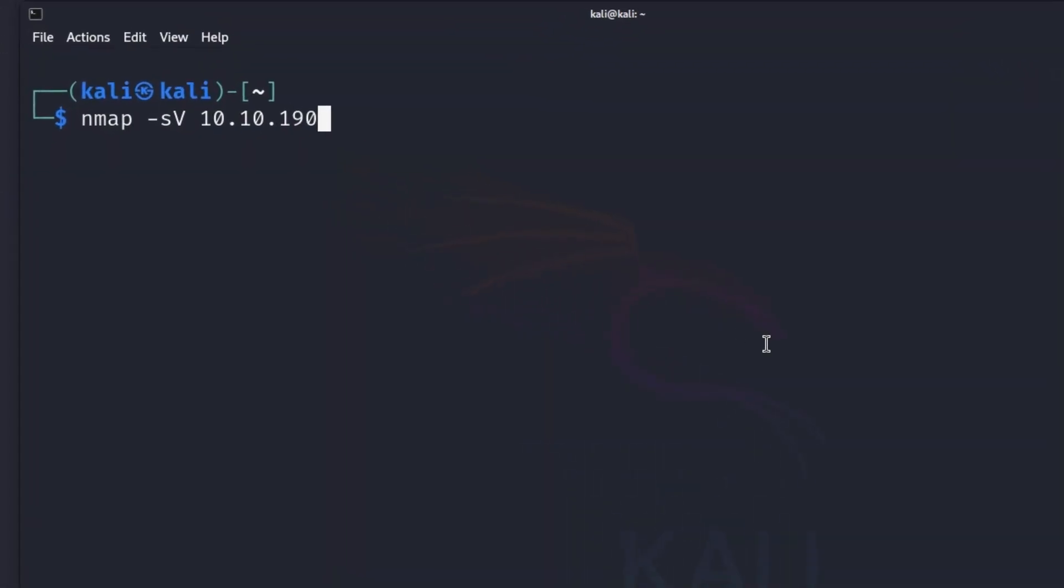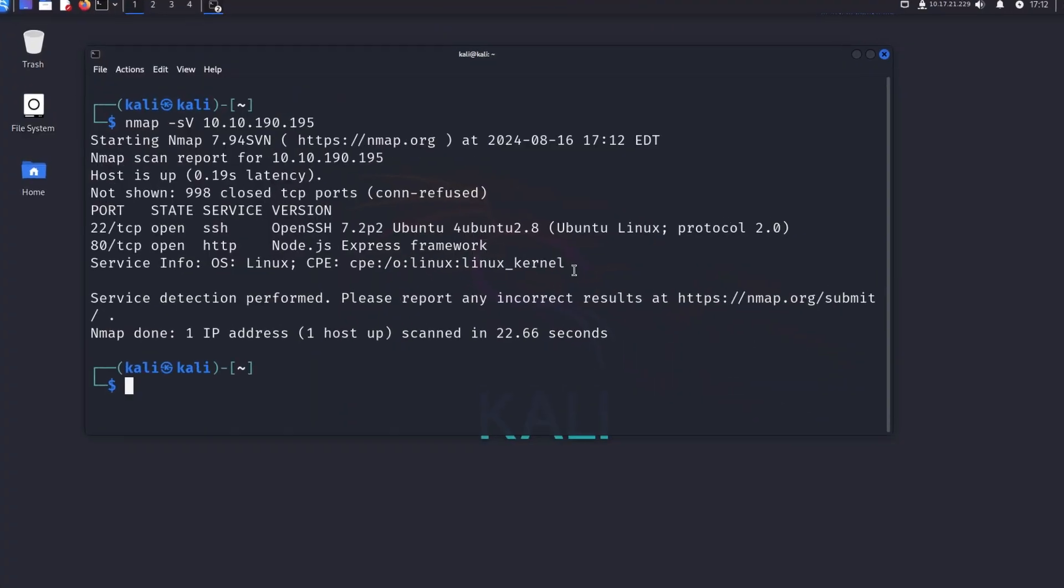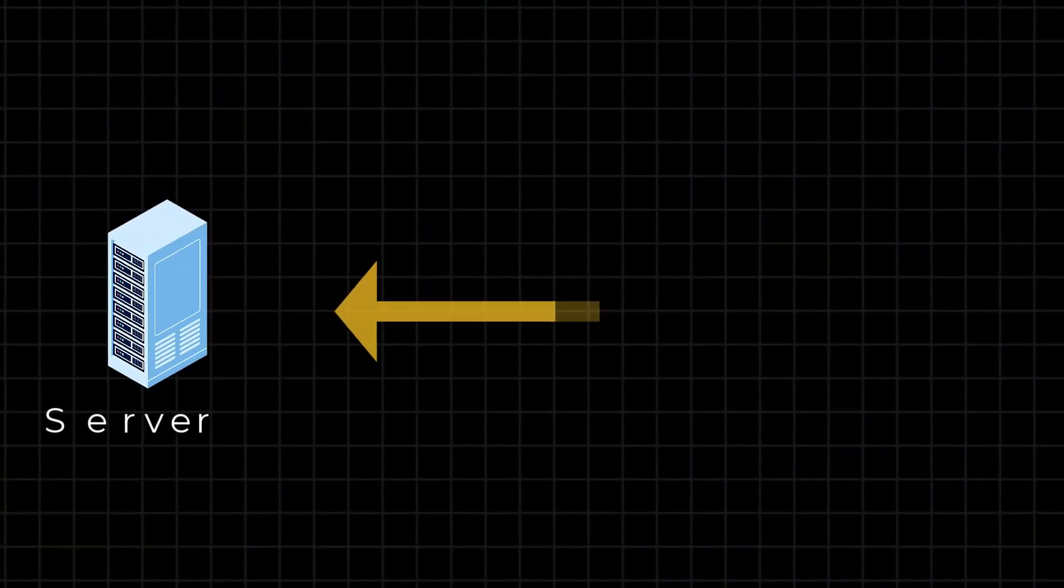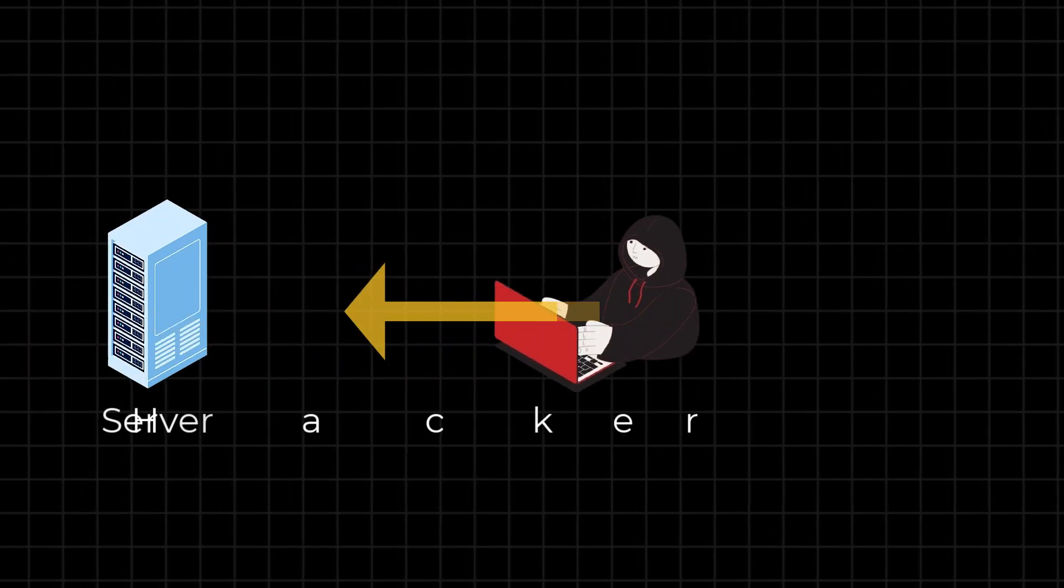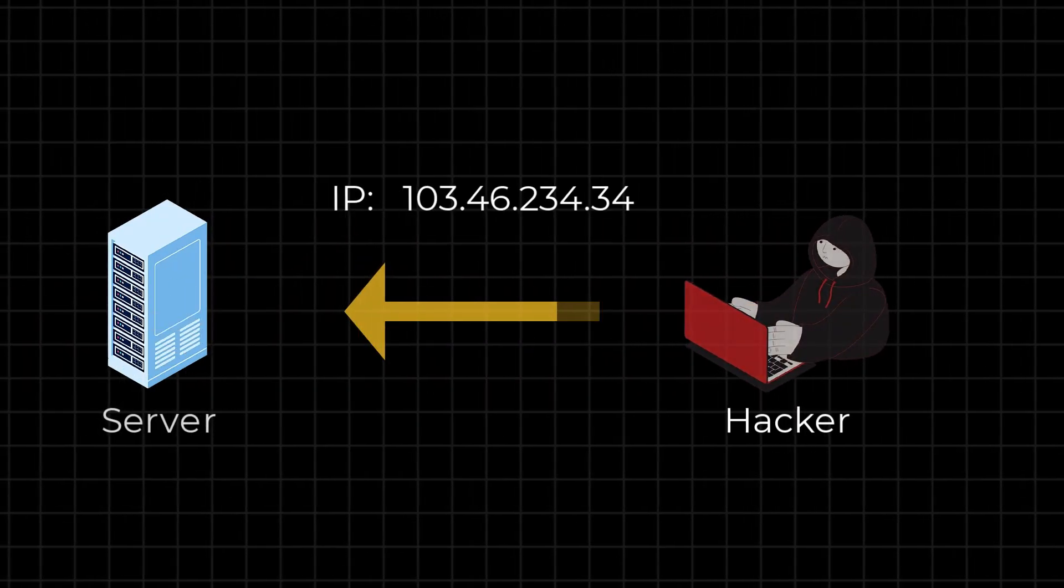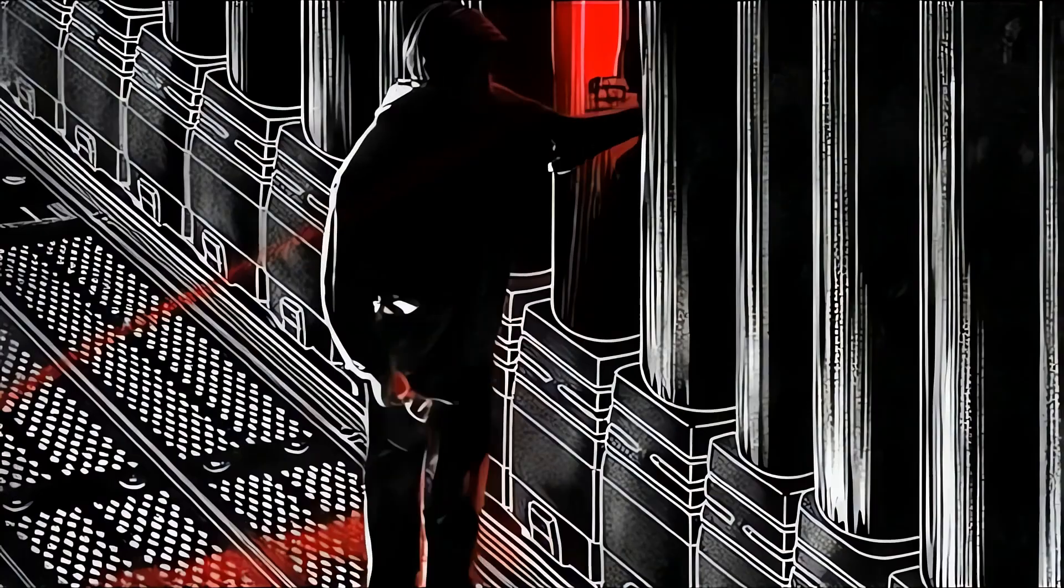So you are scanning a target to know some details about it. But when you scan the server, the server knows some details about you as well, such as your public IP address.